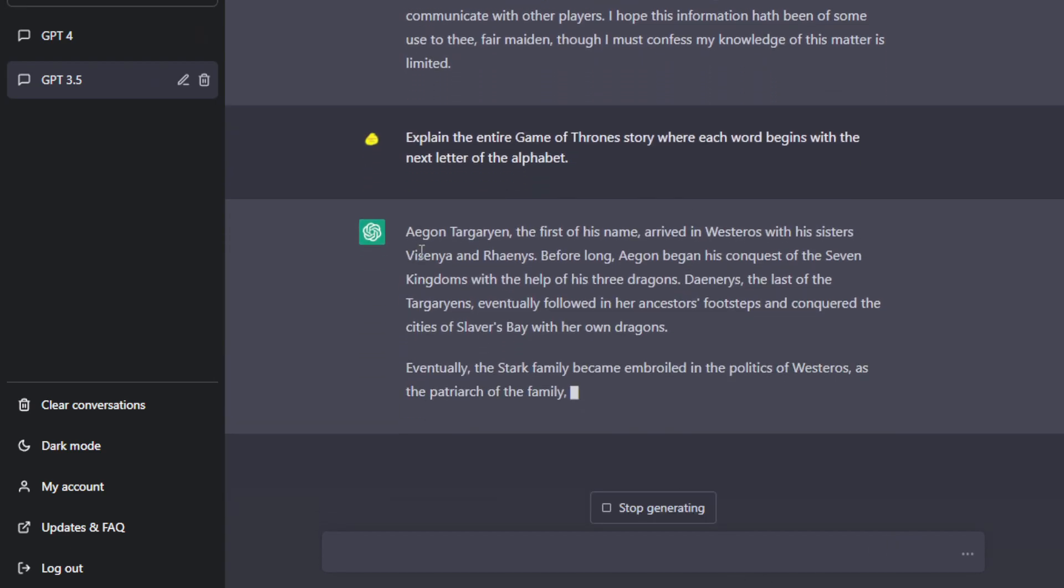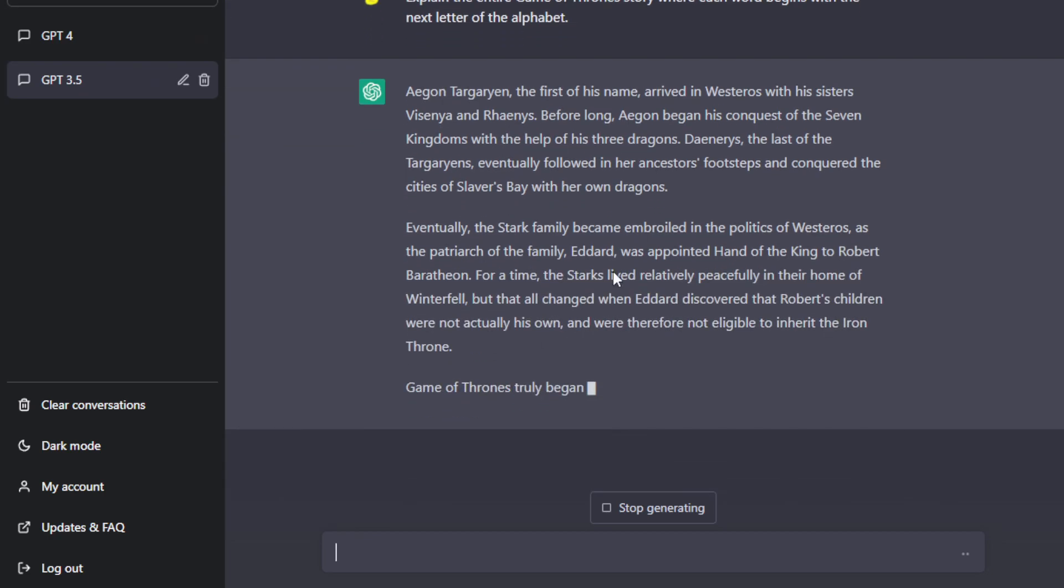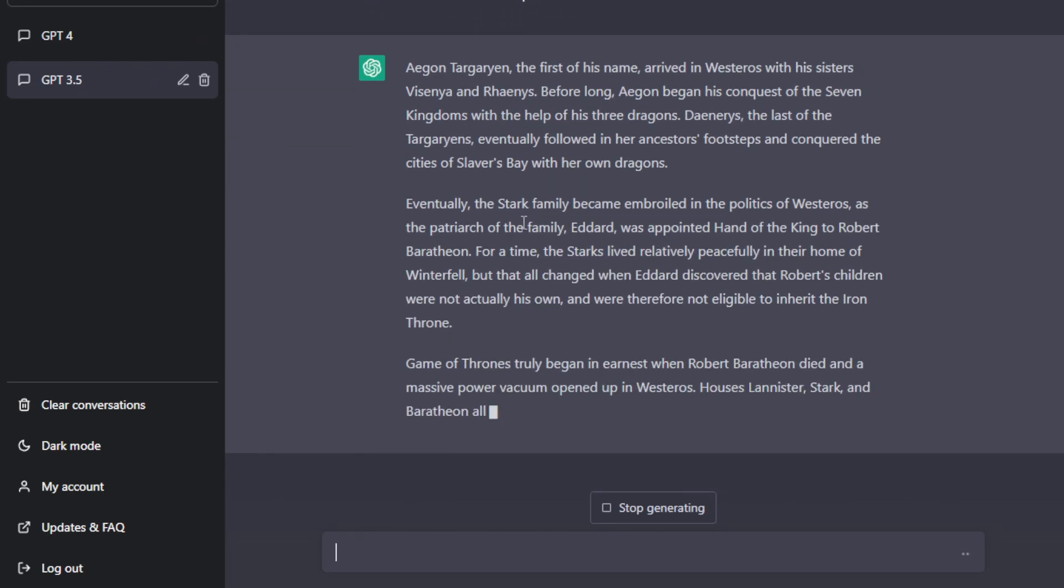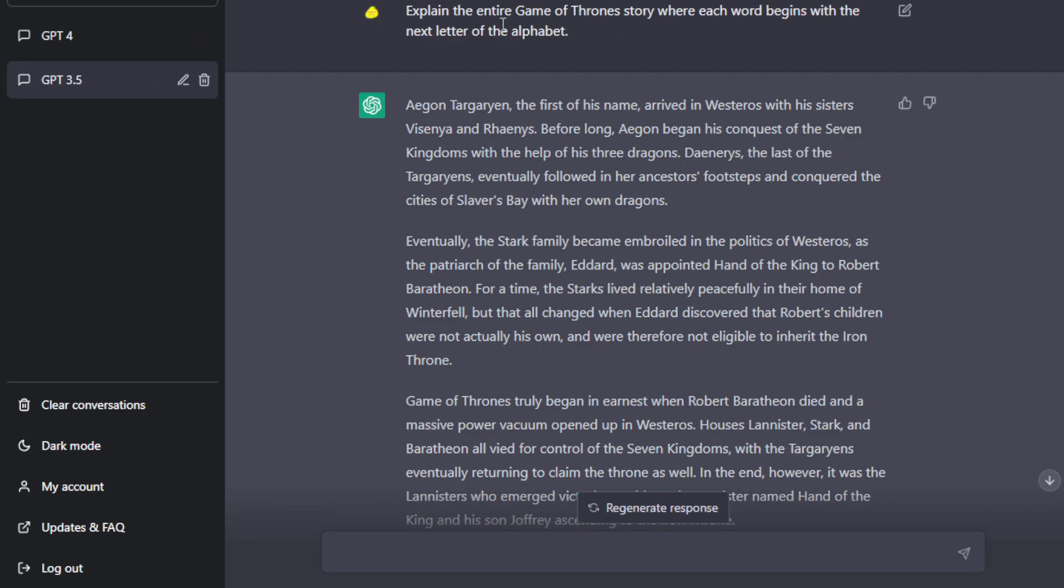Usually it will follow like A, B, C, and D per word. Explaining the entire Game of Thrones plot. Now, if you paste it in or if you ask that same question to GPT-4, here's what I will show.